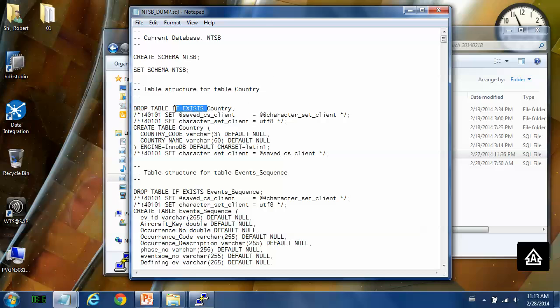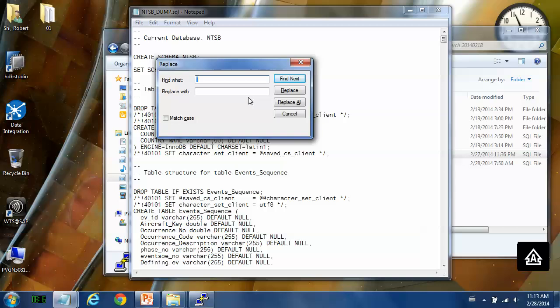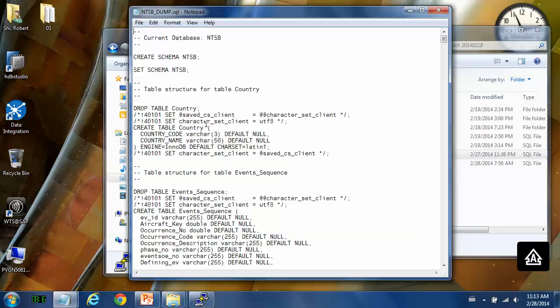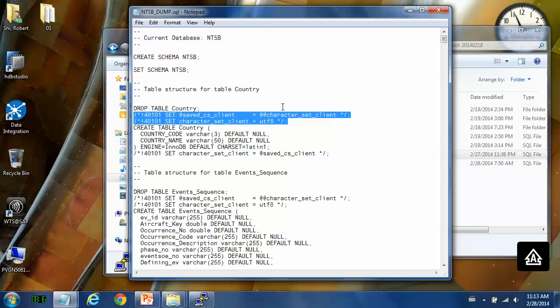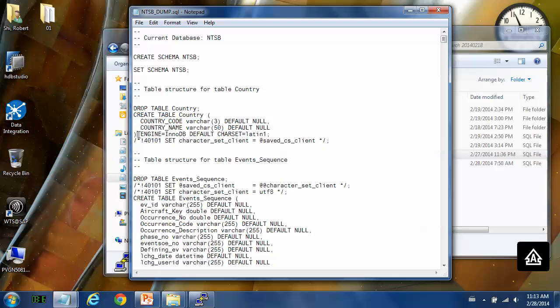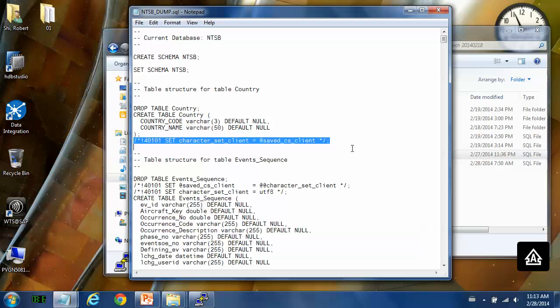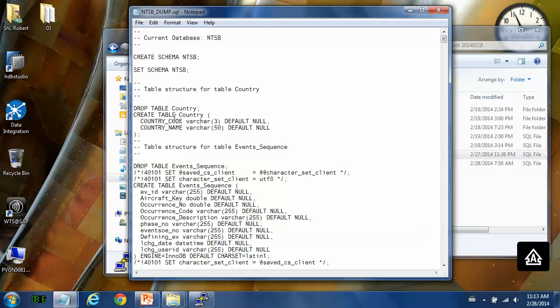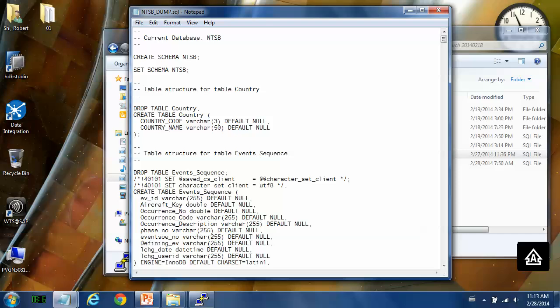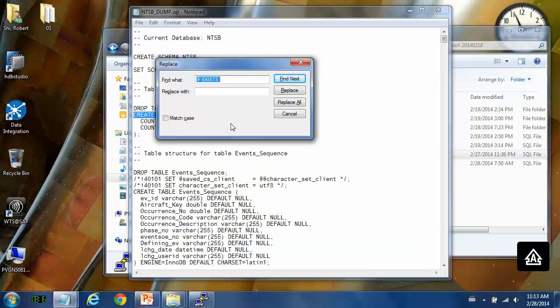Also, the if exists keyword is not supported. So there are two types of data tables in HANA DB. One is the row store, like the traditional database. Another is the column store. The column store has extremely good performance. So in this demo, we create all the tables in the column store way.